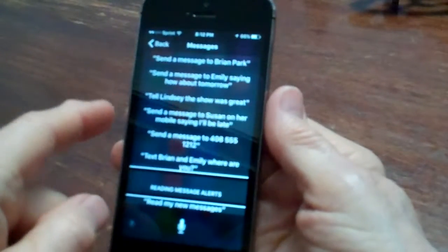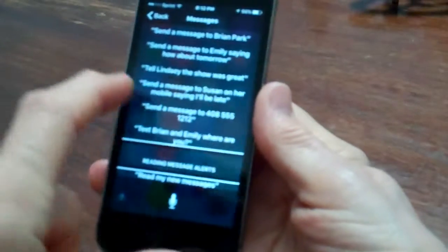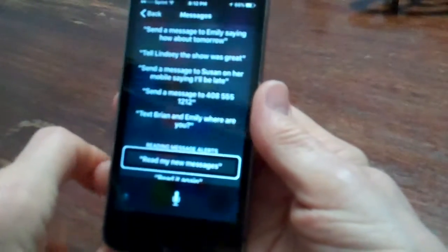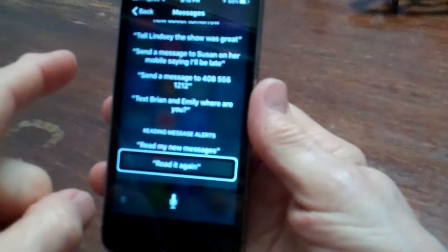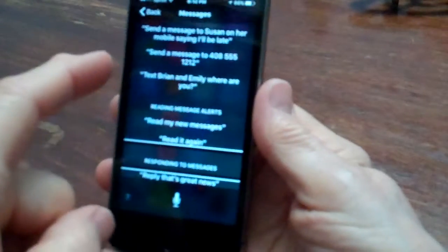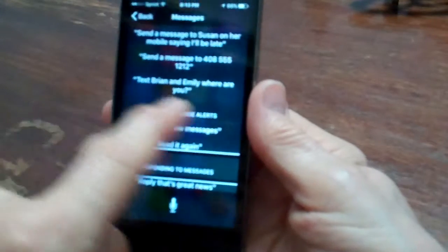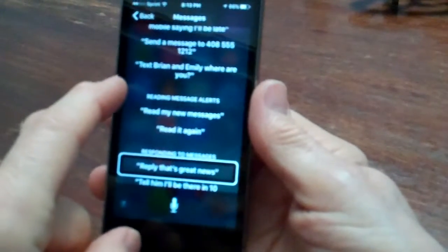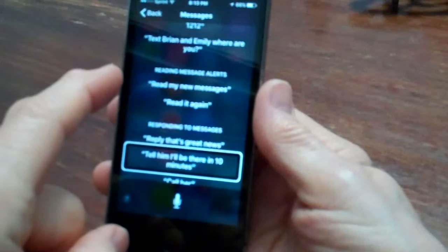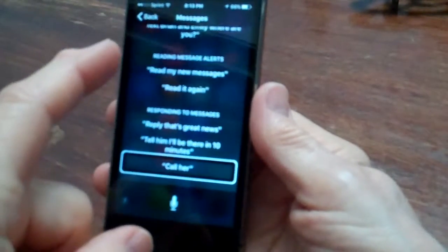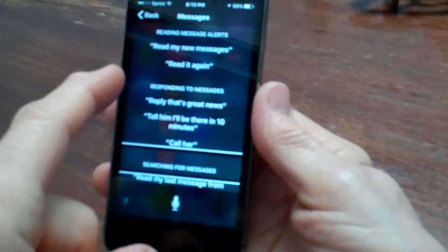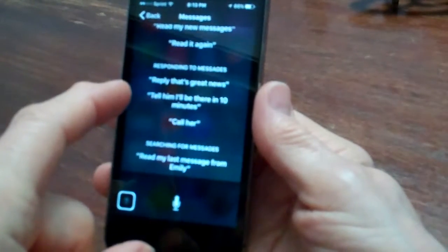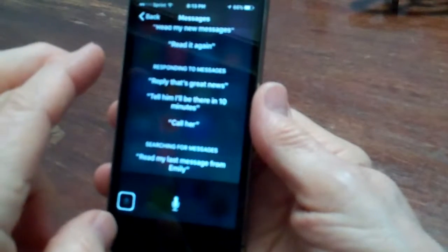Reading message alerts. Read my new messages. You can just ask Siri, read my new messages. Read it again. Responding to messages. Reply, that's great news. I'm flicking to the right, going from one of these list elements to the next. Tell him I'll be there in 10 minutes. Call her. Searching for messages. Read my last message from Emily. Help button. I'm back at the bottom of the page. I'm at the end of this list relative to messages, and I want to go back to the overall categories list.